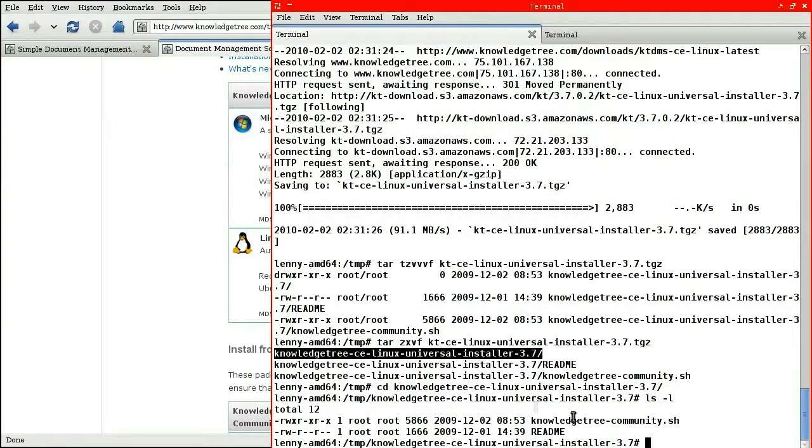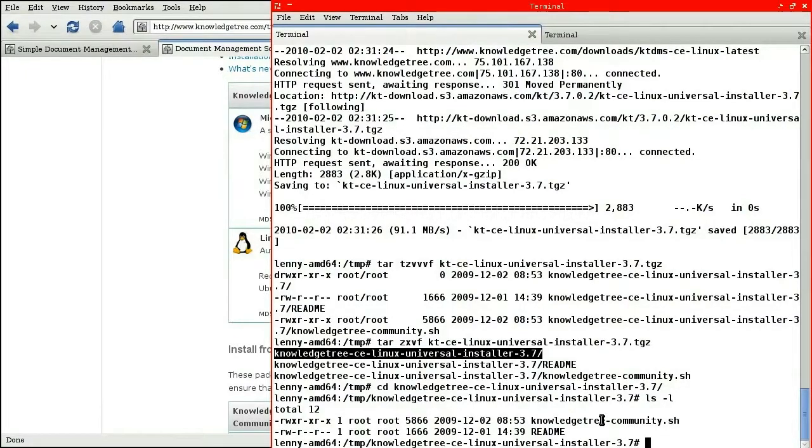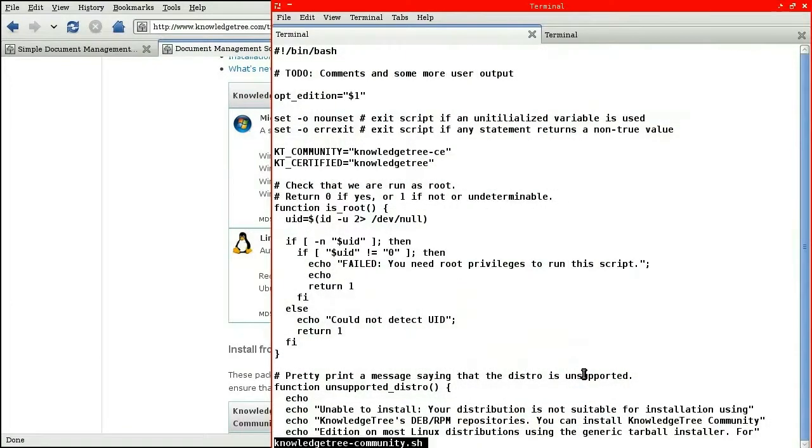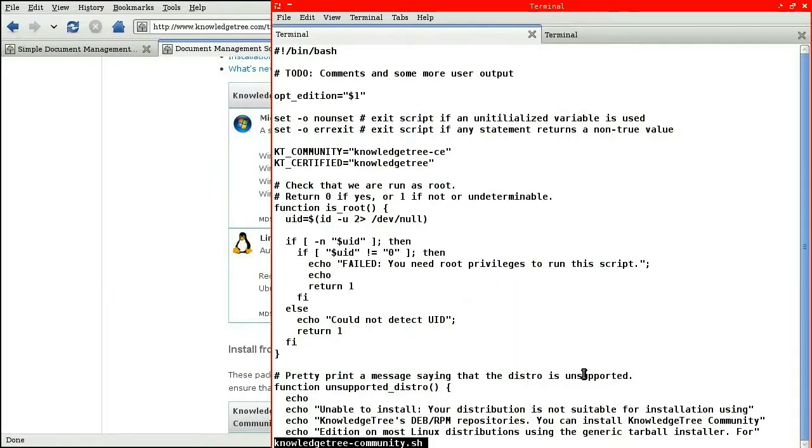Skipping the documentation, as all good systems administrators do, let's dive directly into the script. In lieu of executing the script entirely, what I'd like to do is audit it and manually reproduce the steps that it executes. This way, if there are any problems with the installation, we'll have a much better idea of what's going on.